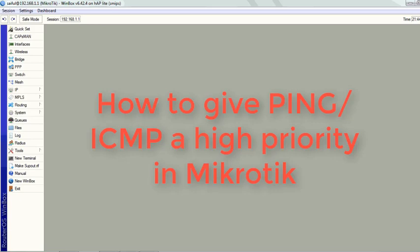Sometimes few users are complaining that they are getting high latency and ping drop issues when they ping to Google public DNS or any other website on the internet. There are many factors involved in this type of issue. Today we will see a solution.